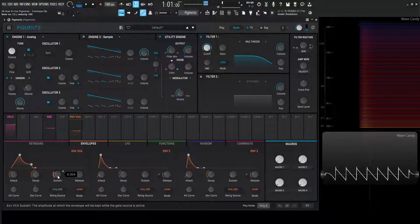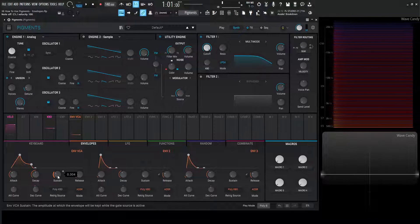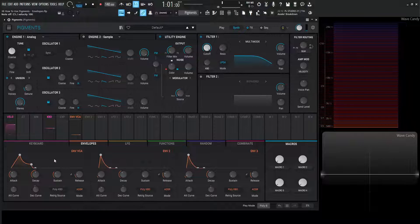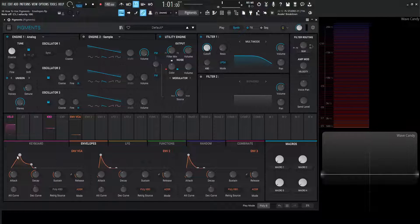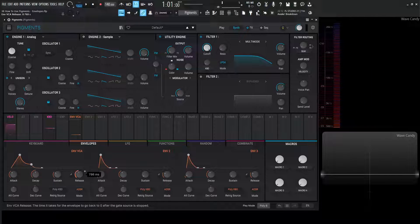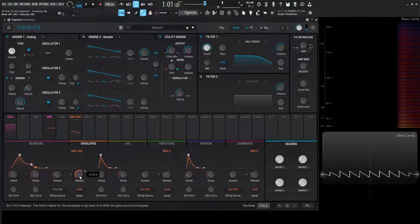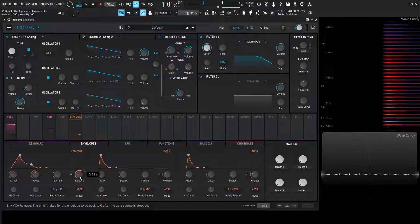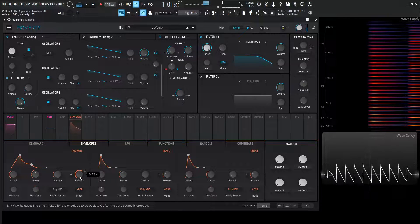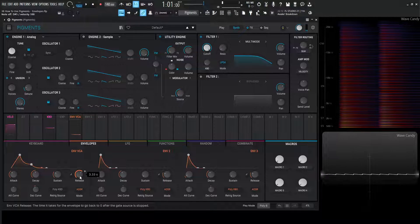It's going to wait there until we release the note. Once we do, it enters the release phase — the fade-out phase, the opposite of our attack. We can increase this knob here so we can have a longer fade-out time, a longer release phase. So hopefully that makes sense.